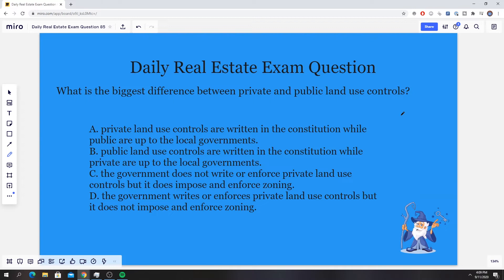Hopefully you guys figured it out. The question is, what is the biggest difference between private and public land use controls? The correct answer is C — the government does not write or enforce private land use controls, but it does impose and enforce zoning. When you think of government powers, one of the government's powers is zoning. That's how they regulate areas, by maintaining heights of properties, zoning areas to commercial, residential, special use. That's how public land is used or controlled.